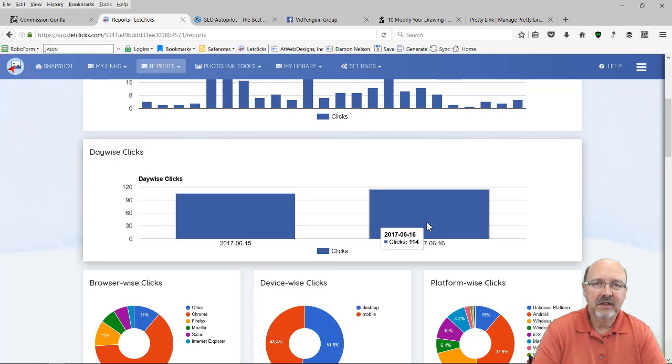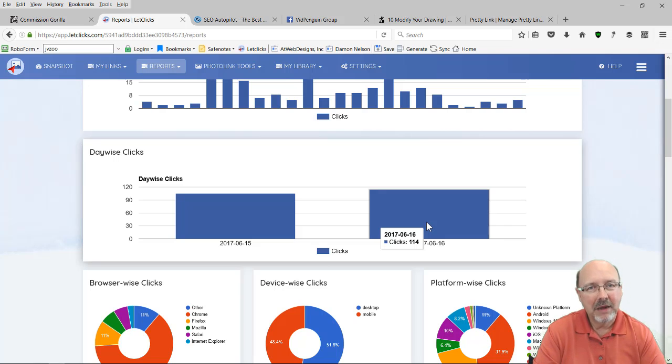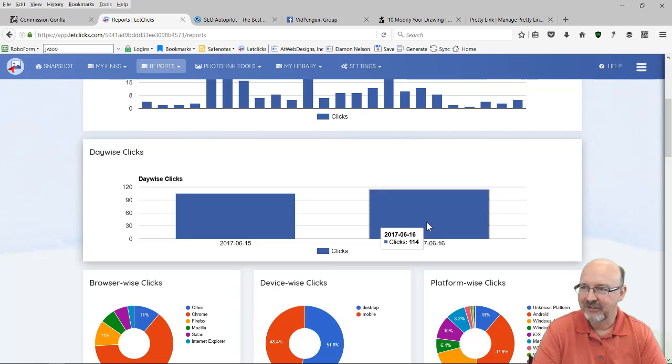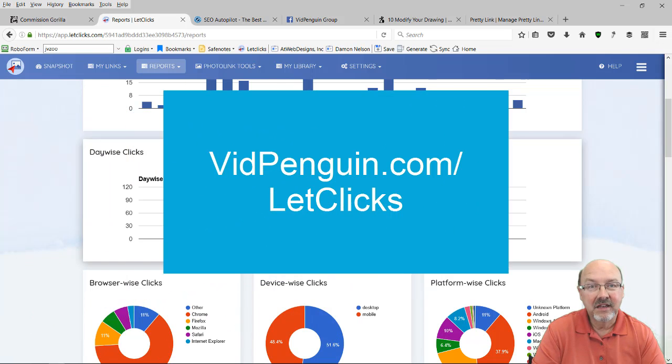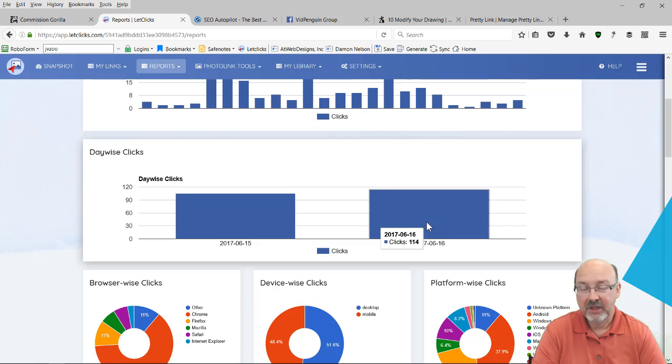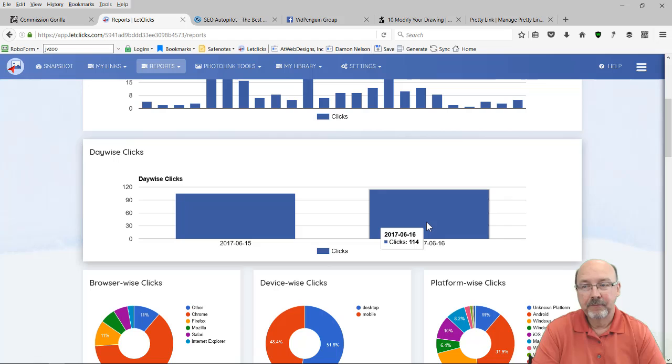So guys, if you don't have LetClicks, just stop what you're doing. Don't buy anything else today except for maybe Video Matrix. But get LetClicks through this link. You are going to make sales with it. All you have to do is put it in, get it in front of people.